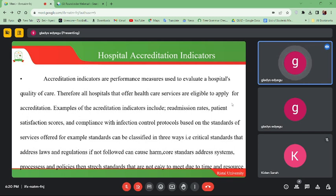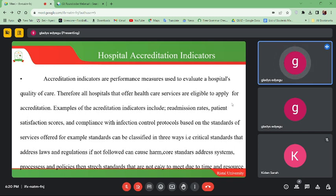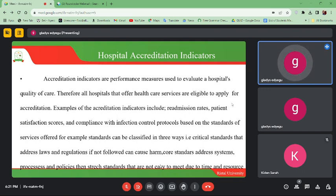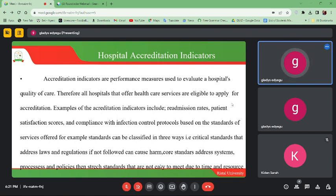When re-admission rates are very high, there is something to do with the quality of care being provided. Surveyors will look at re-admission rates and ask why patients are always coming back in large numbers. They have to review the quality of care and can also look at the qualifications of professionals providing those services. Patient satisfaction scores are also one of the indicators — they will check whether your patients are satisfied, and if not, identify where the problem lies.